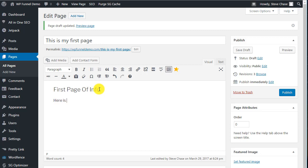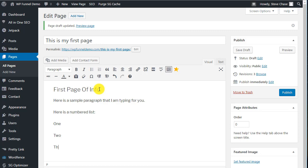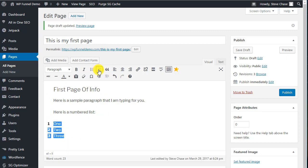Here is a sample paragraph that I am typing for you. And here is a numbered list. One, two, three. We can select these and then you can go in here and hit numbered and then they become a numbered list.